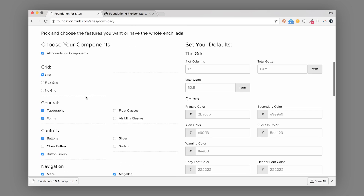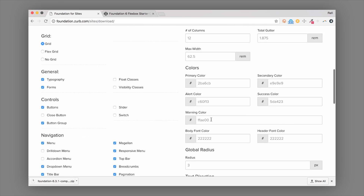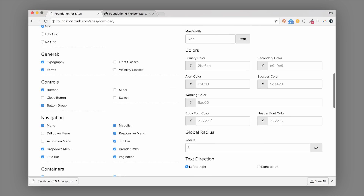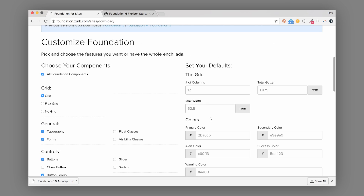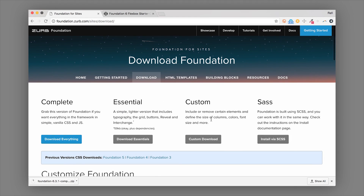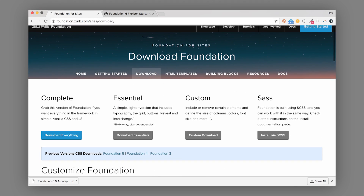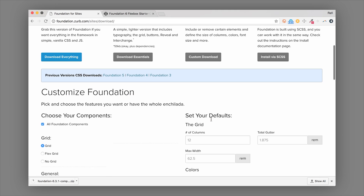You can also customize things like the number of columns for the grid, total gutter max width, and your color palette. These options can speed things up if you know you're going to change them down the road. Because it is a CSS version, you'll have to find and edit the CSS directly in the CSS file if you'd like to make changes.